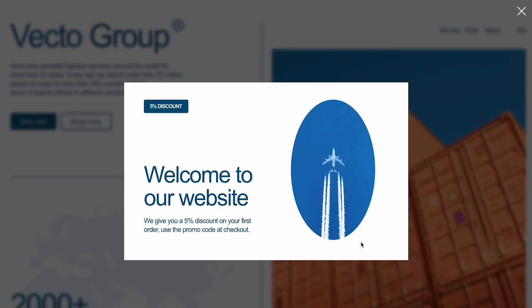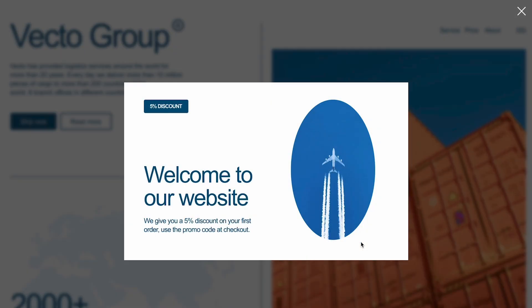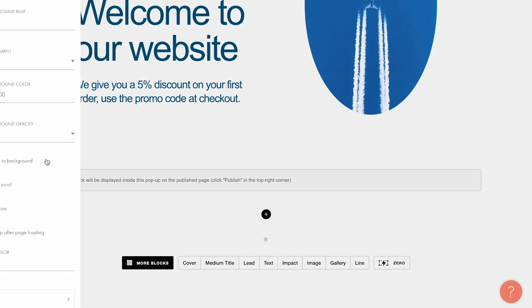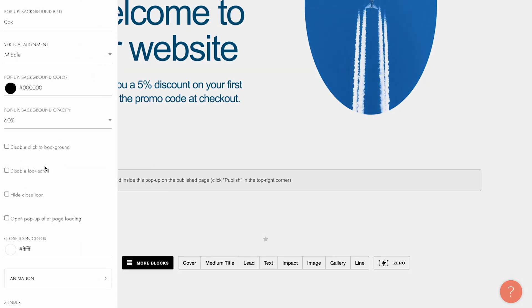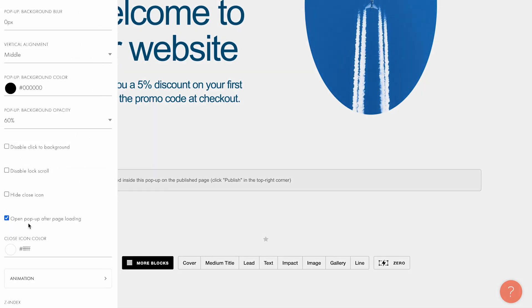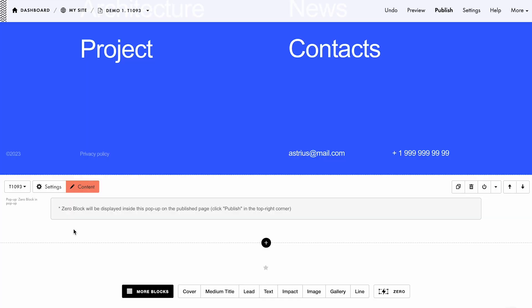If you want the popup to open right after page loading, select the relevant checkbox Open popup after page loading in the settings tab of the modifier block. Let's look at what else you can configure in the popup.